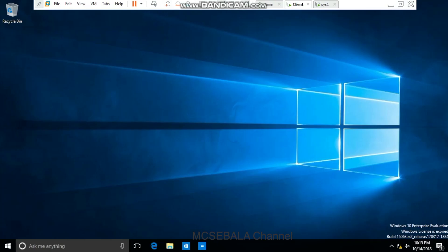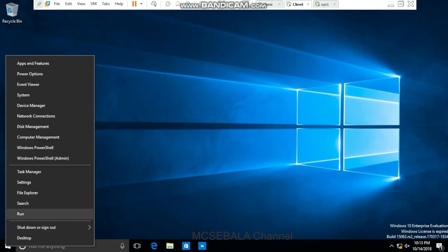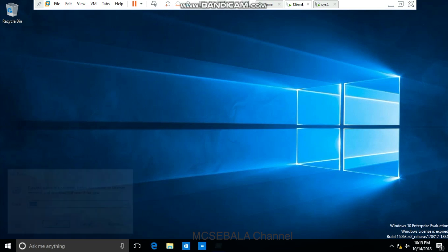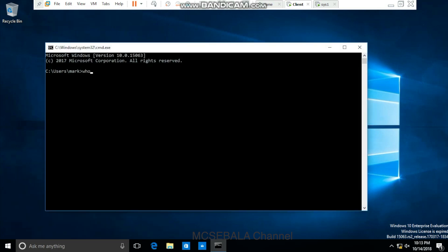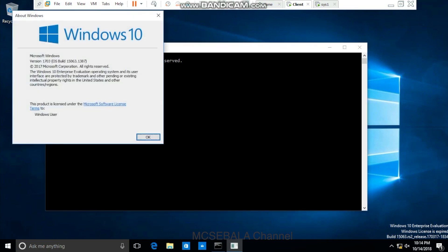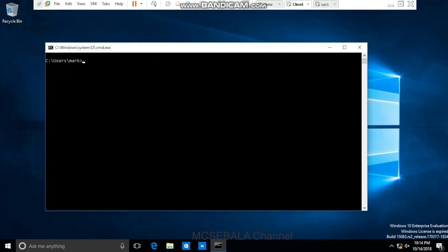Mark's account was already authenticated on his machine. Let me confirm that — just go to command prompt. If you run 'whoami', yeah, Mark's account was authenticated. Mark is using a Windows 10 machine. Now Mark is going to enter the Net User command to fetch the details we've seen on the AD server.